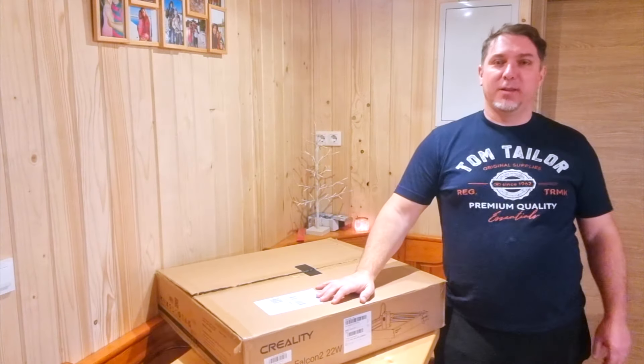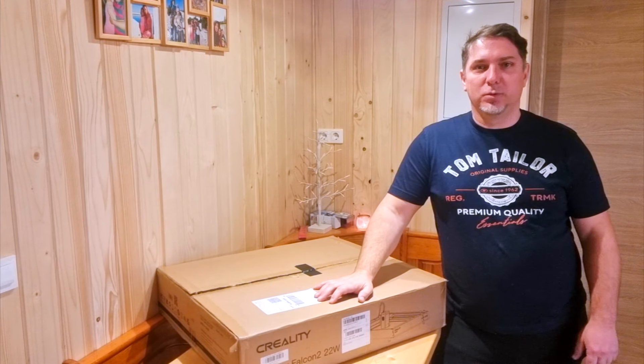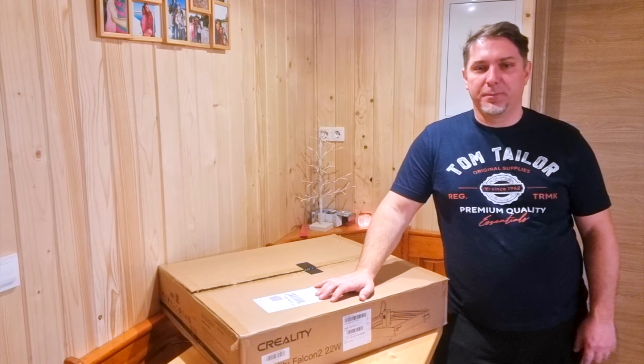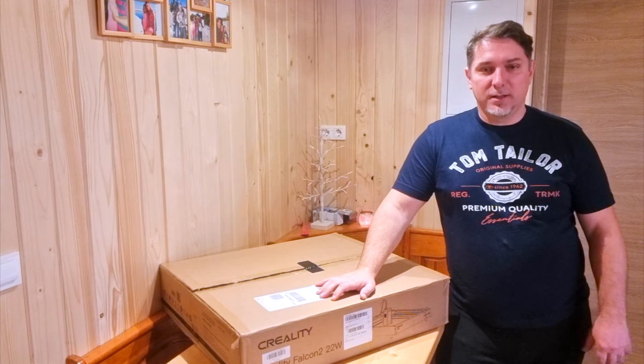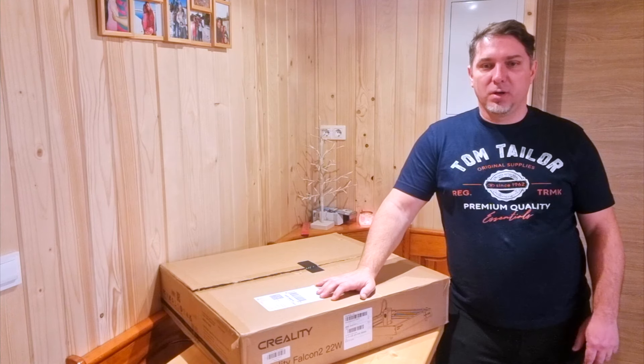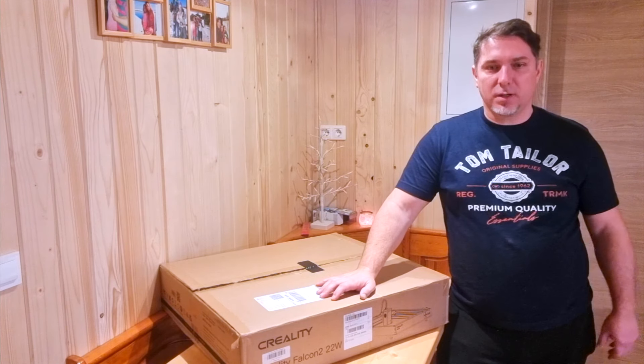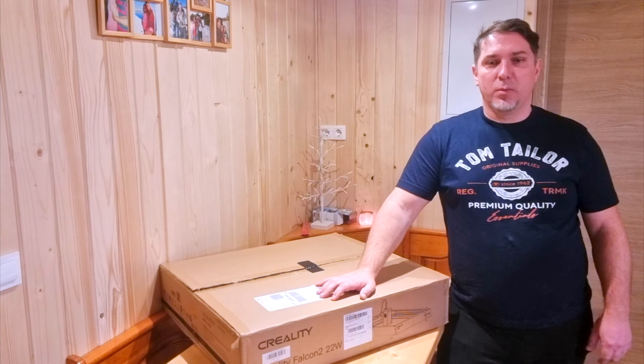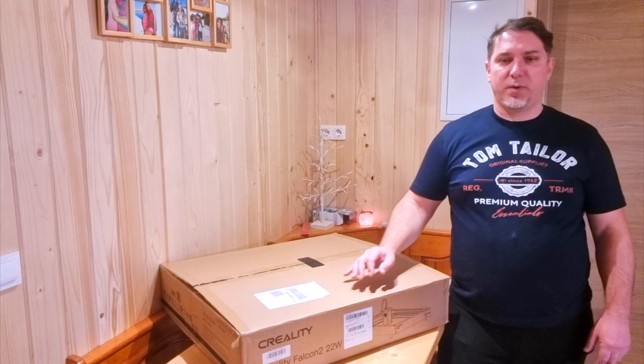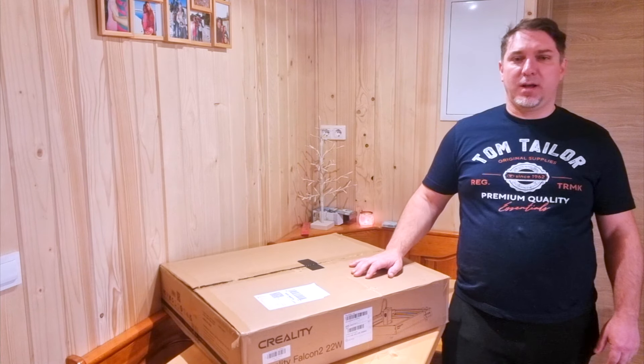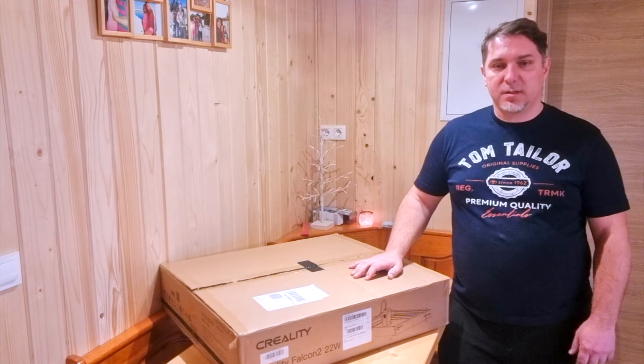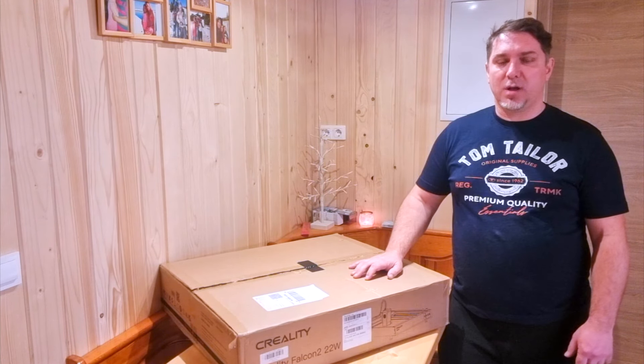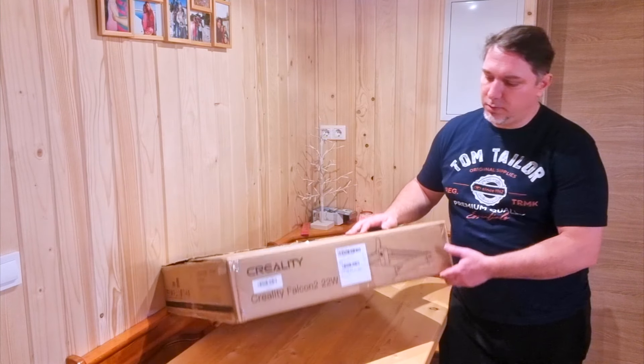Hello everyone and welcome to our channel Pipeah Wood Wood Turning. Today is an exciting day as we delve into the realms of laser technology with a special delivery from our friends at Creality. They've sent us the cutting edge Laser Falcon 2 22 watts.